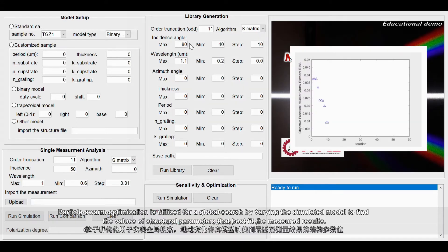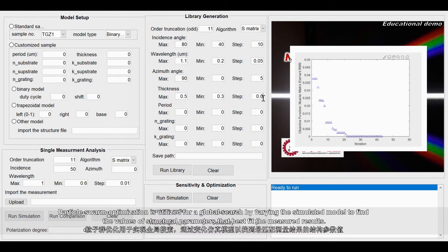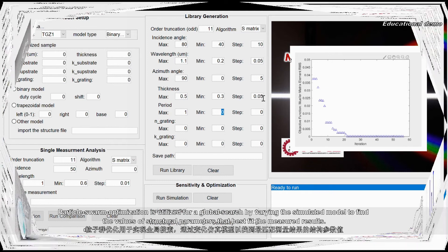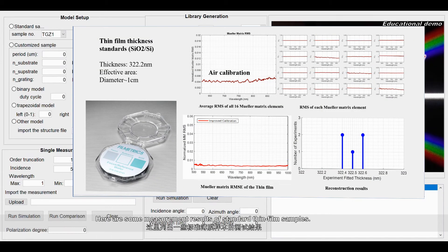Particle swarm optimization is utilized for a global search by varying the simulated model to find the values of structural parameters that best fit the measured results.